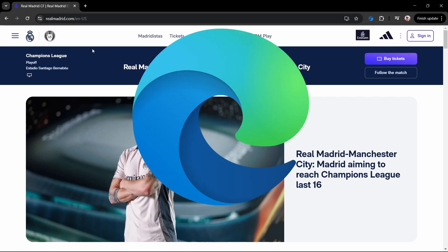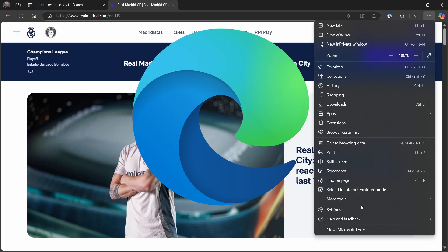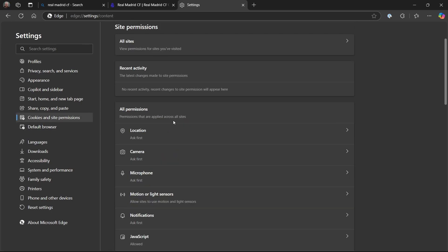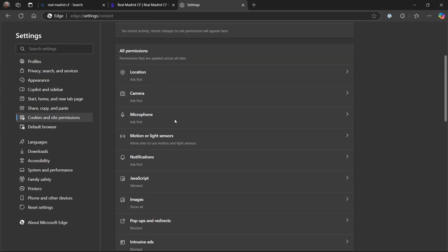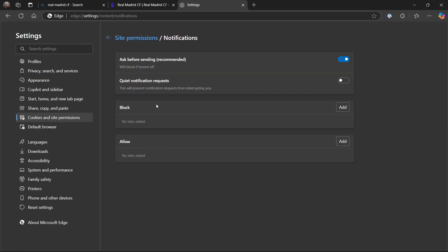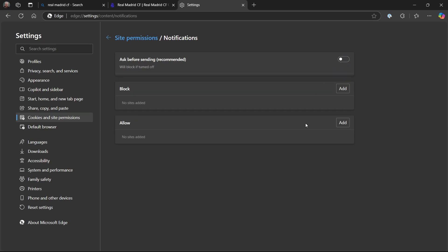Let's do the same thing in Edge. You need to go to settings. With Edge you go down to cookies and site permissions, then you scroll down here and you can see notifications. You can ask before sending and so on, and what we can do is just turn that off like that.